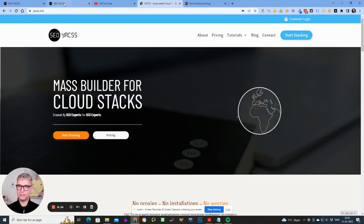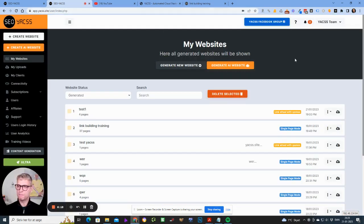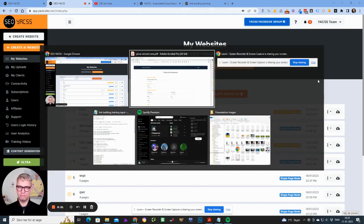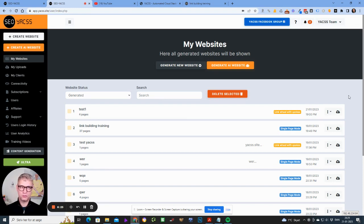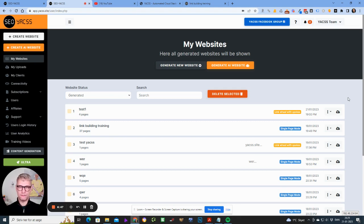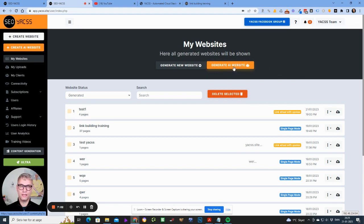Let me show you what Yaxx looks like now before I walk you through my SEO process. One year ago versus present time — it's quite a jump. What we have now is a fully-fledged web-based website generator and content management system, like WordPress. You can generate your website, maintain content, create new pages, edit links, and so on.